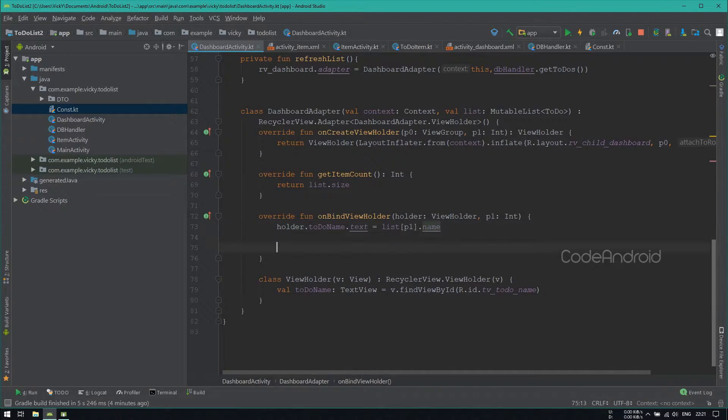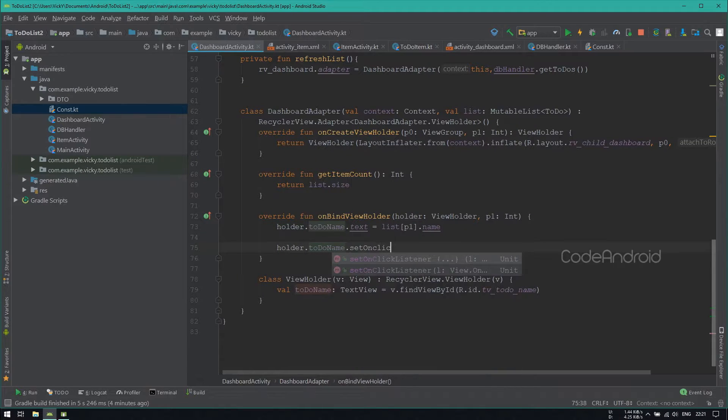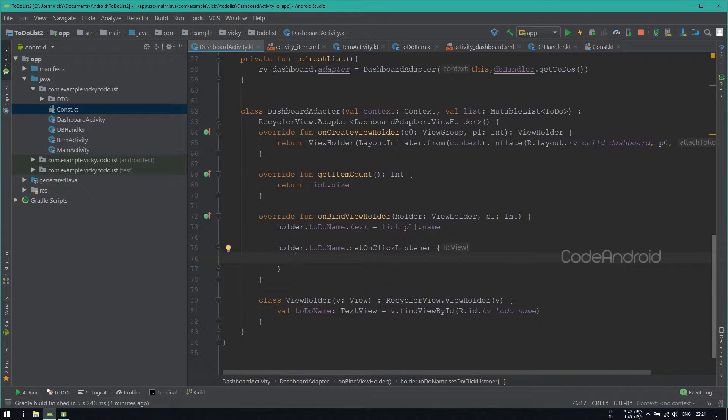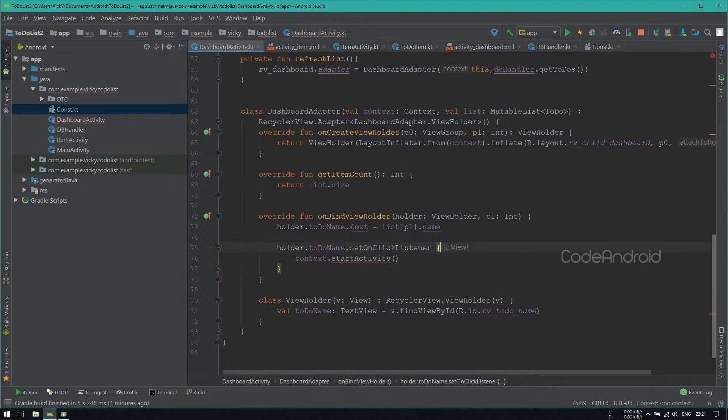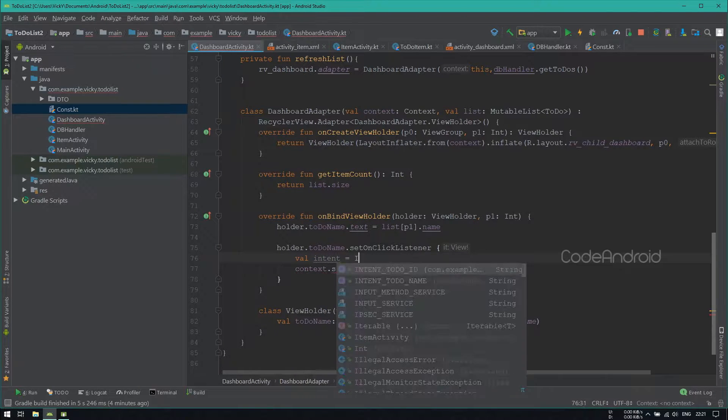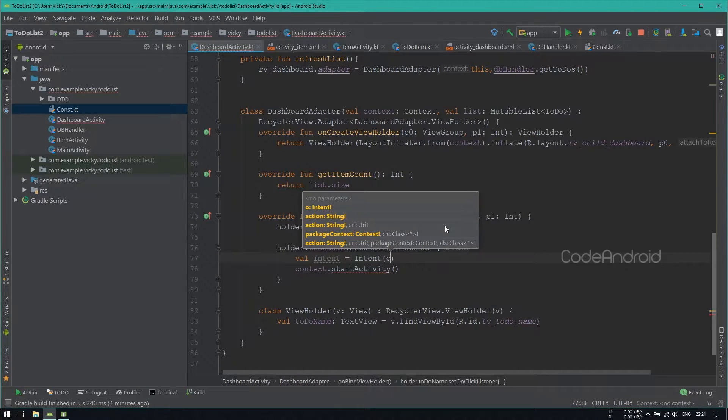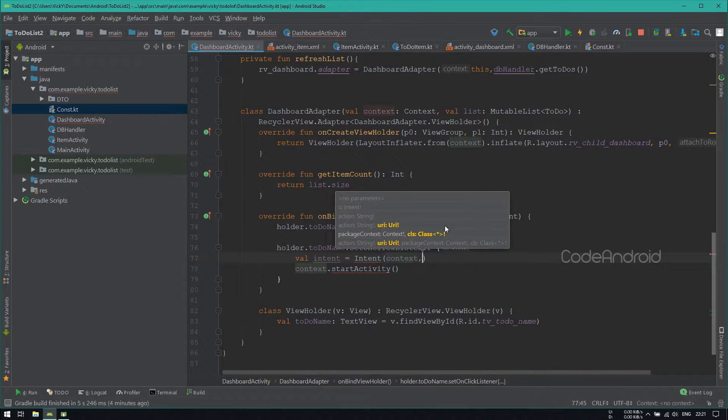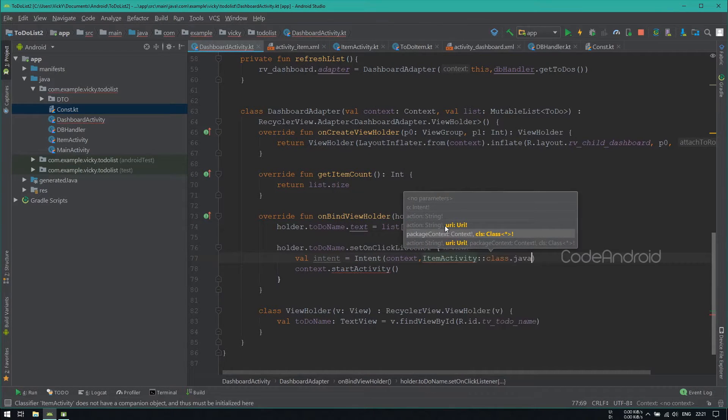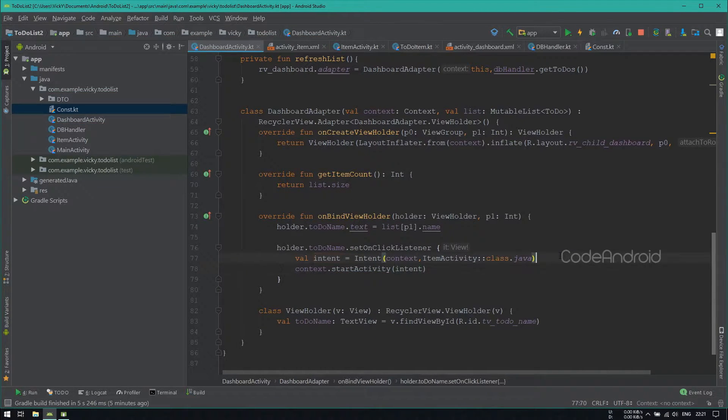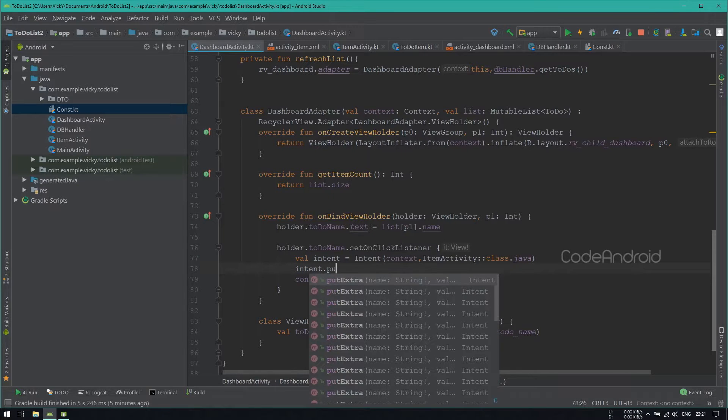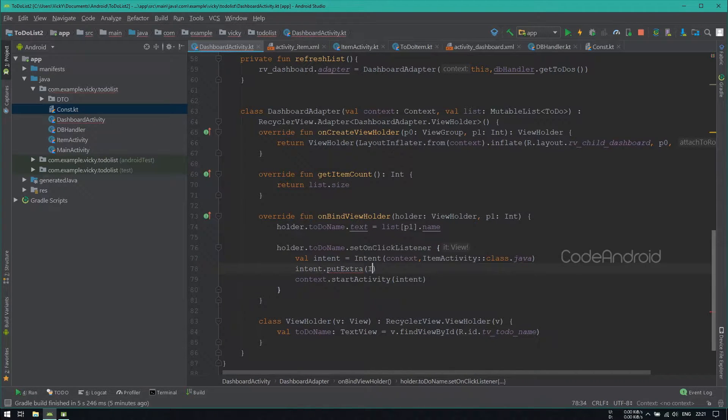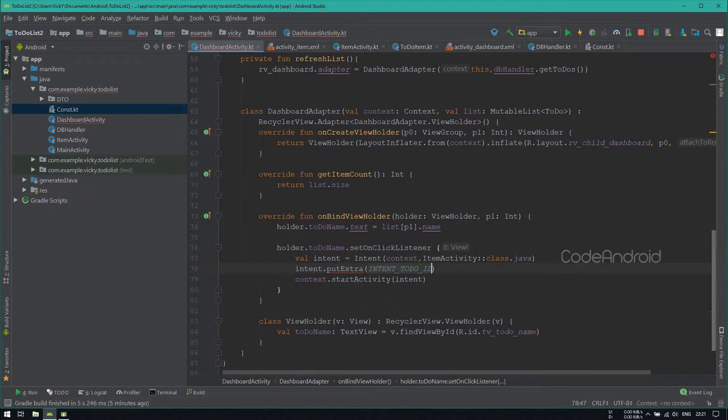Setting onClickListener for TodoNameTextView. Inside we need to start ItemActivity. Context.StartActivity inside we need to pass an Intent. So creating an Intent by passing Context and ItemActivity. We'll pass this Intent object to StartActivity. Here we need to pass TodoId and TaskName. Using PutExtra, I'm adding those.